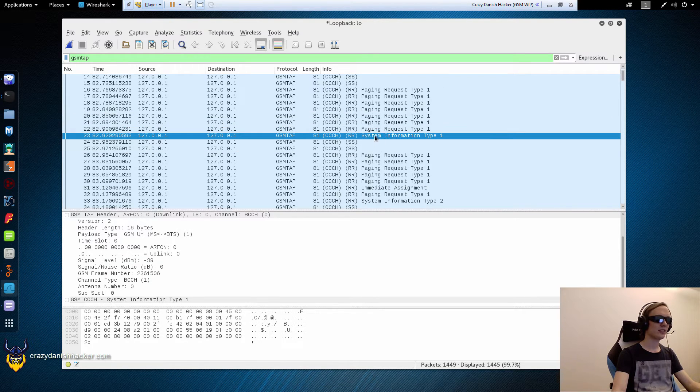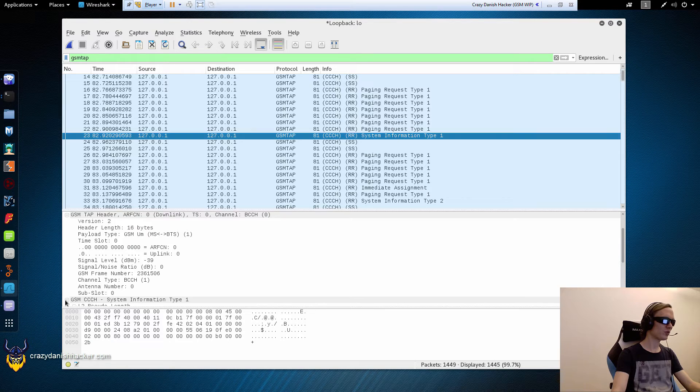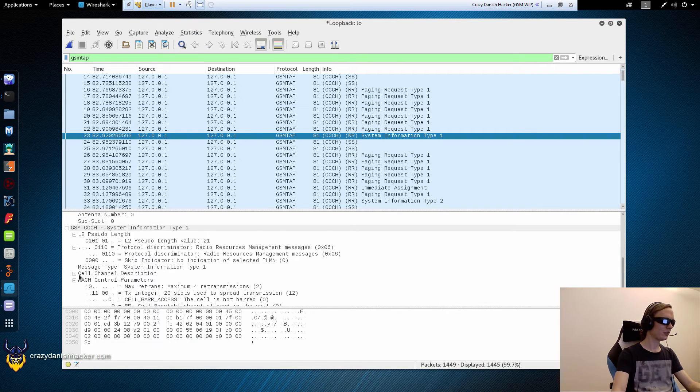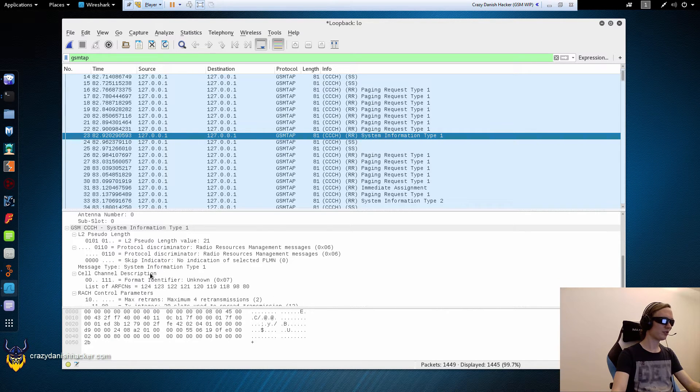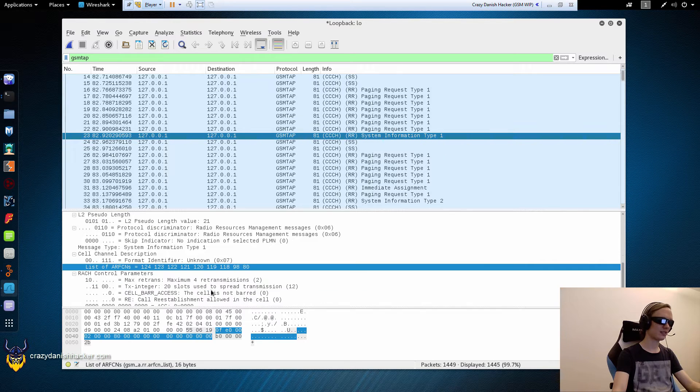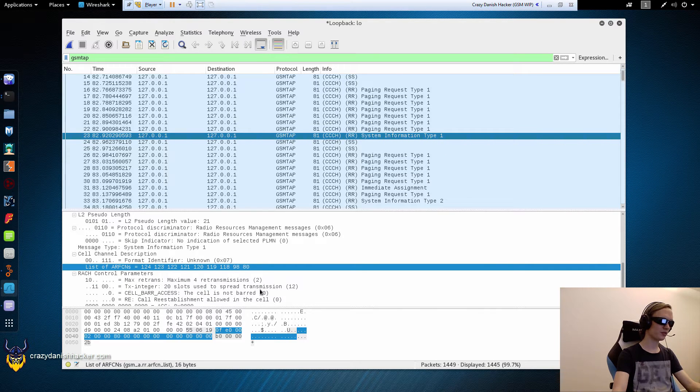And here we have some more information about the network. There is some cell channel description. This is useful for identifying the potential hopping channels in use. So that's quite useful.